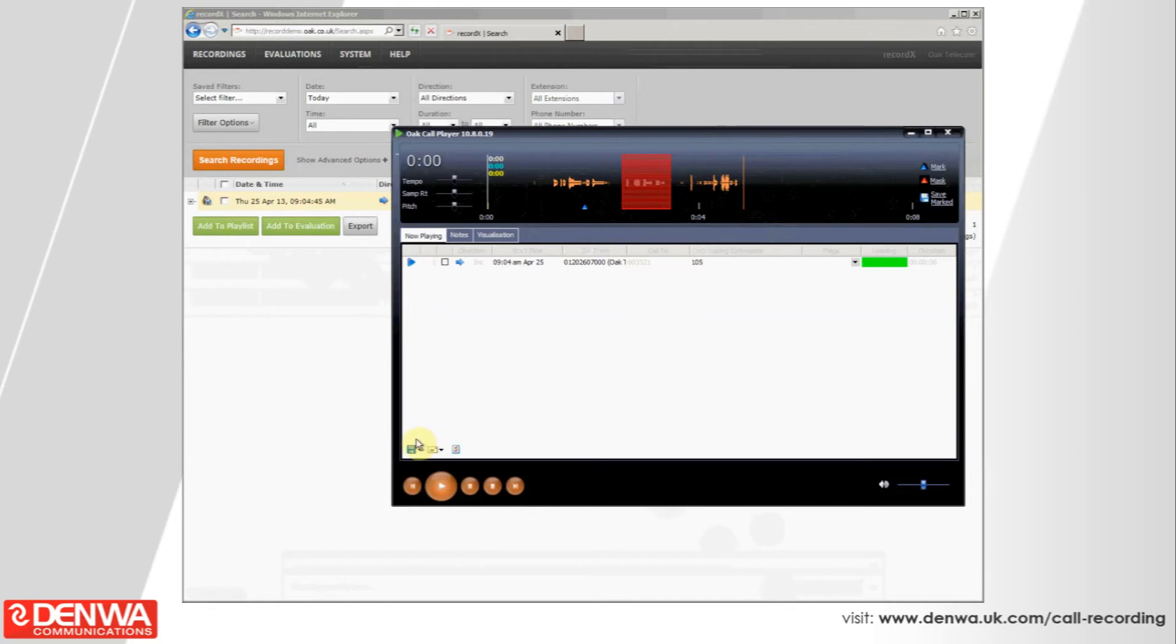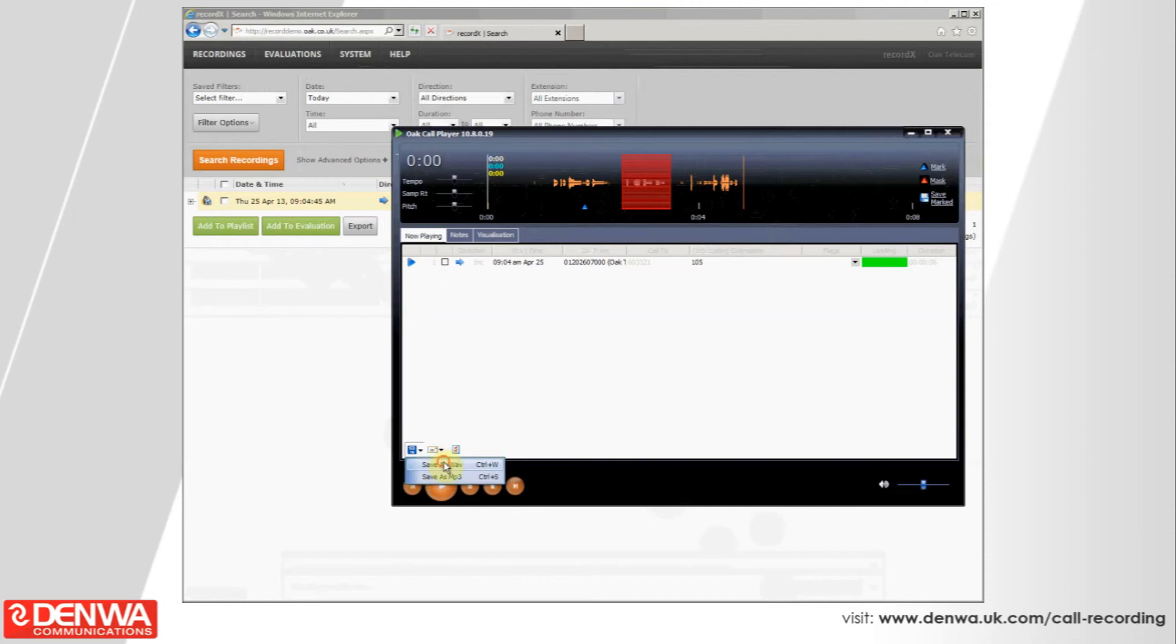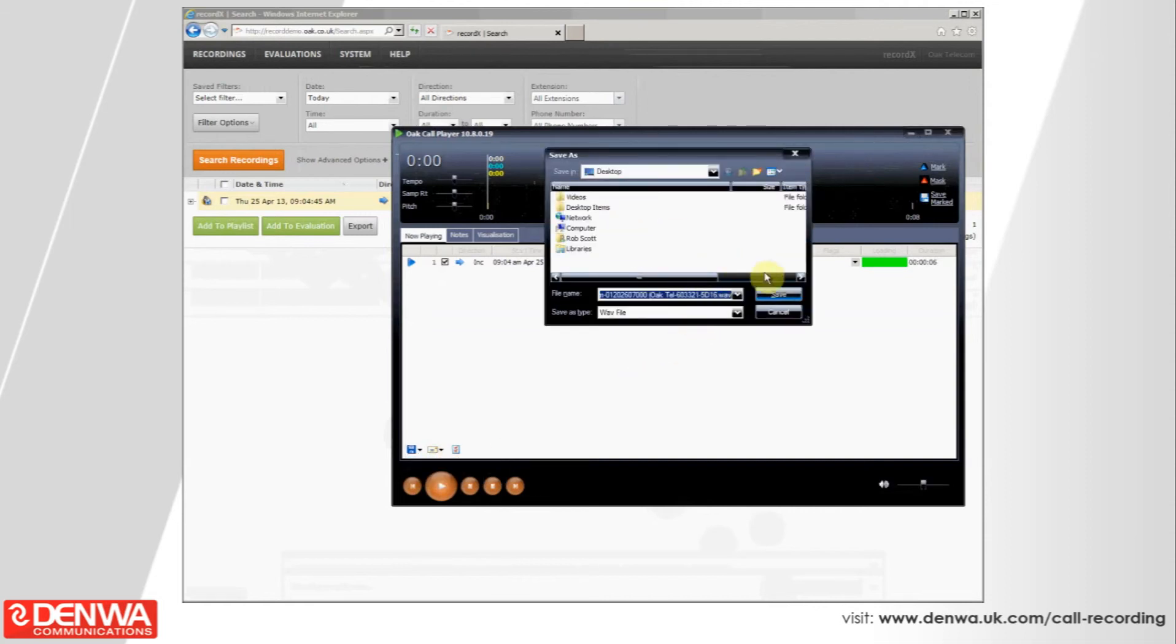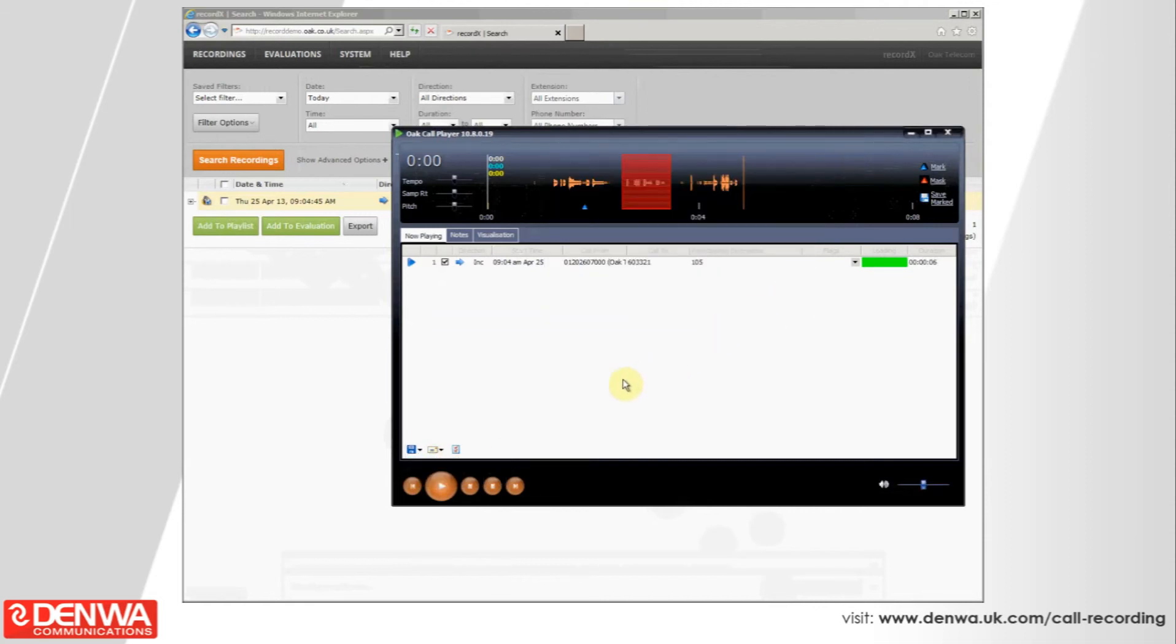Down the bottom, we've got save recordings. We can just quickly save that as a WAV file or an MP3. And at that point, the file is decrypted. Therefore, you can play it back in Windows Media Player or iTunes, something like that.